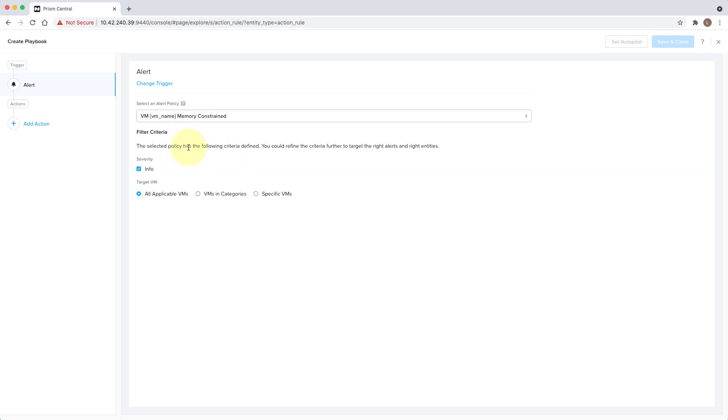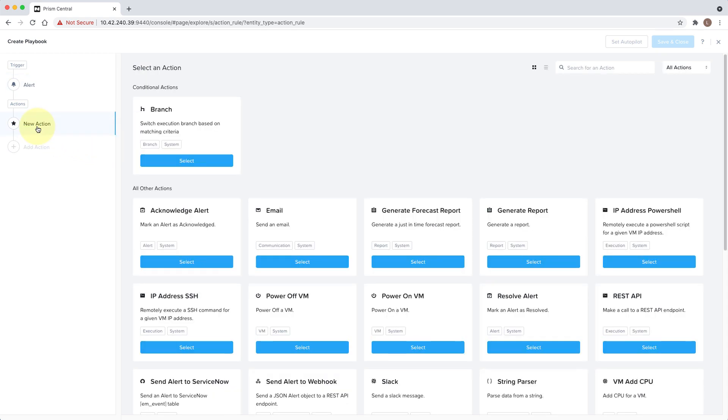Once the trigger has been specified, we can then begin adding actions. Actions allow you to do things like remotely execute commands, call REST API endpoints, send alerts to ServiceNow to generate incidents, and much more. These actions can be chained together to create really powerful workflows.